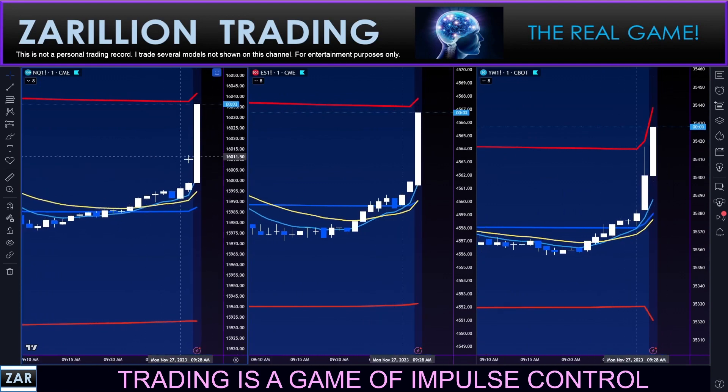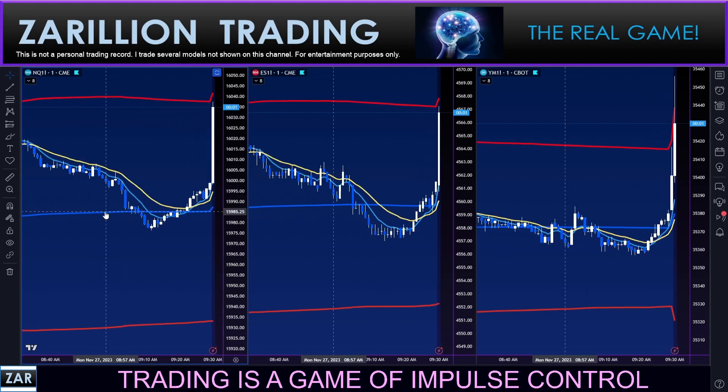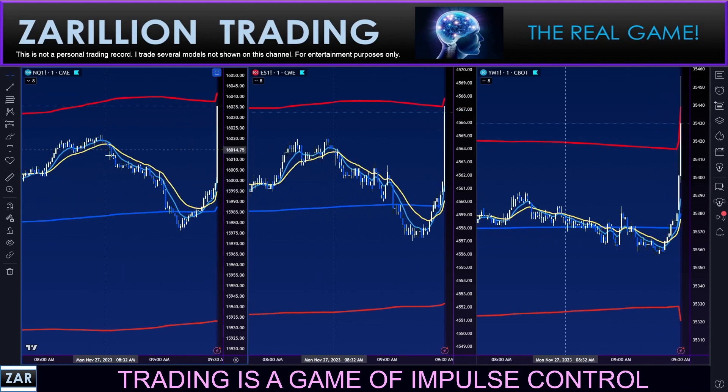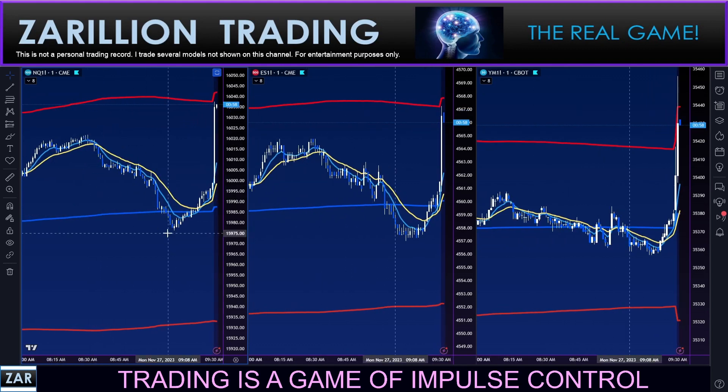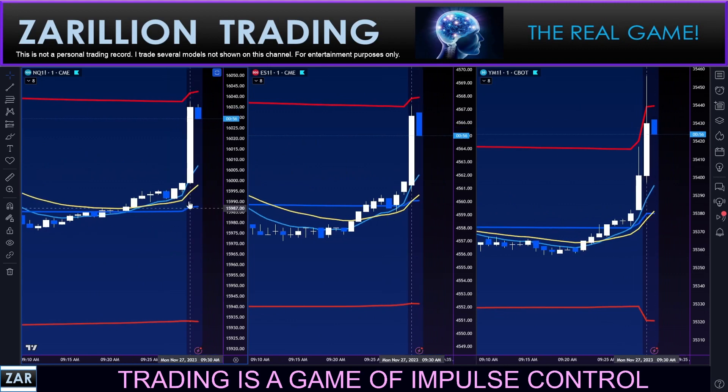At this point we are rallying on the open after selling off a little bit down here into the pre-market — you can see that there on all three.